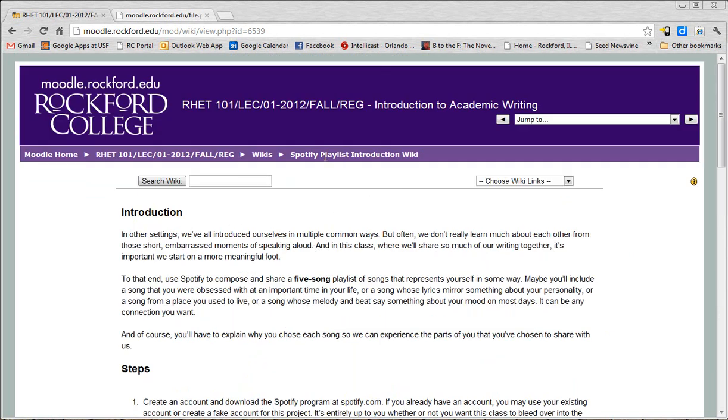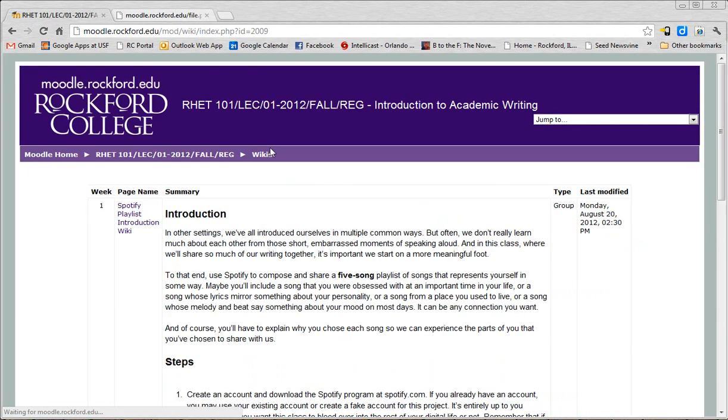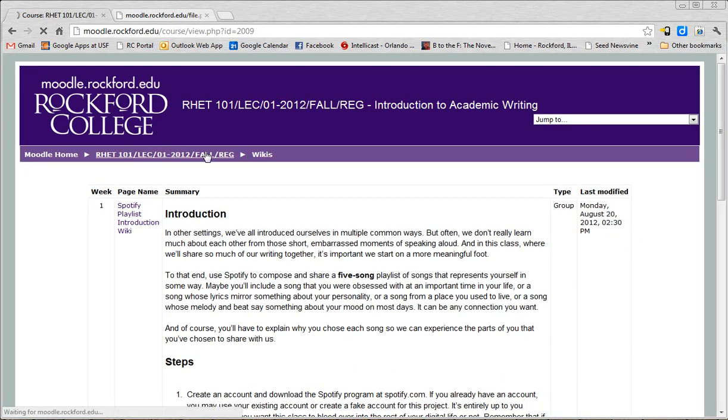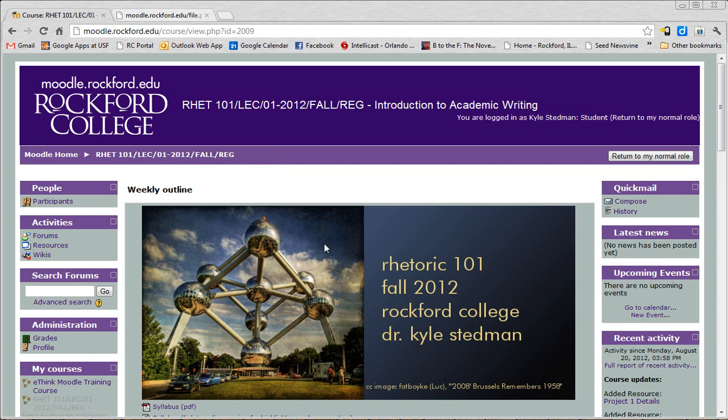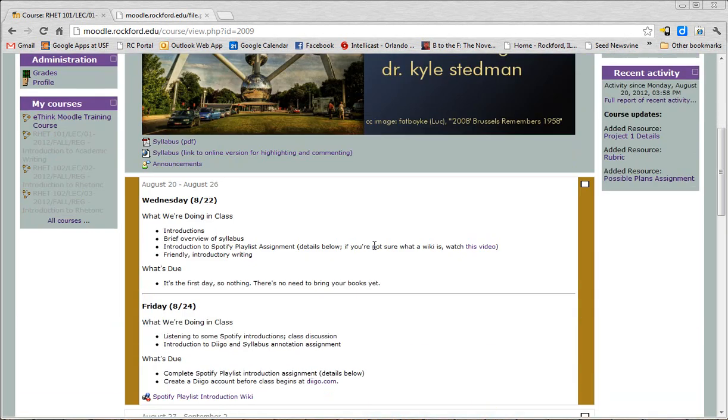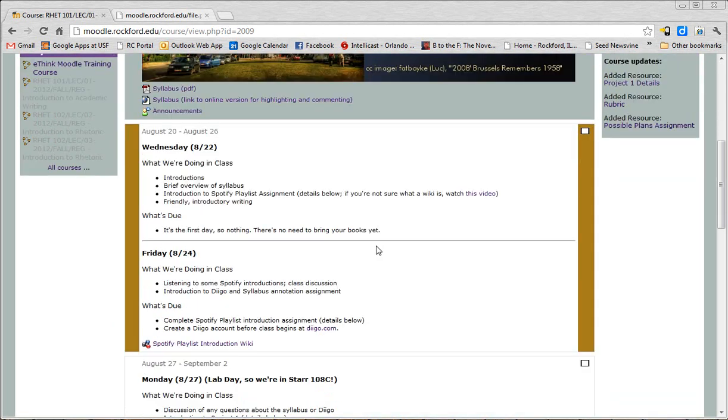Notice also in Moodle there's always these breadcrumbs. I'm in a specific wiki right now. If you don't know what a wiki is, don't worry, we'll talk about it. If I want to see all the wikis, I can go back one level. If I want to go back to our course, we can go back to that. And of course, if you want to go back to all your courses, you can go back to home. Easy stuff.